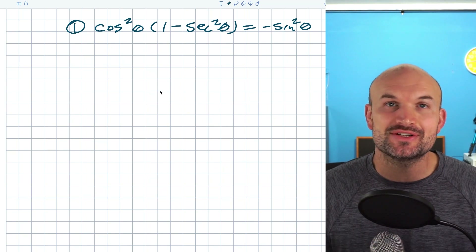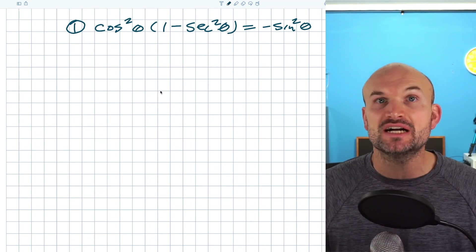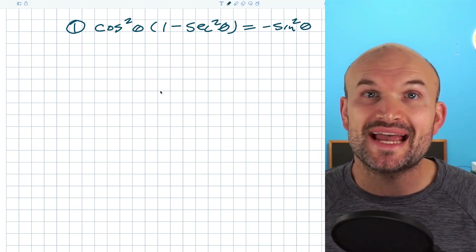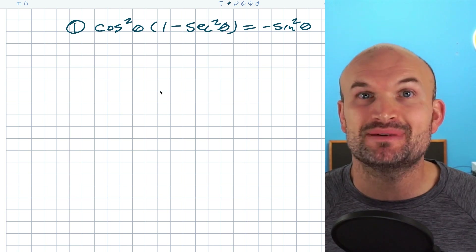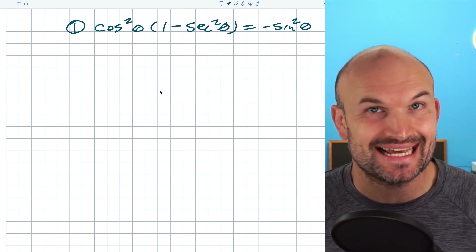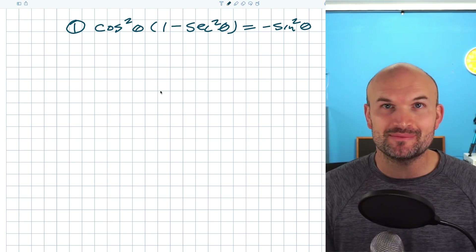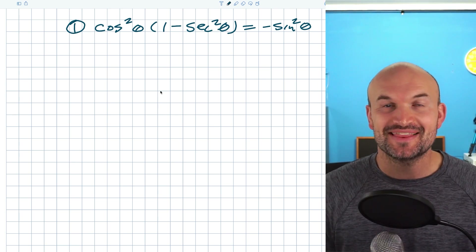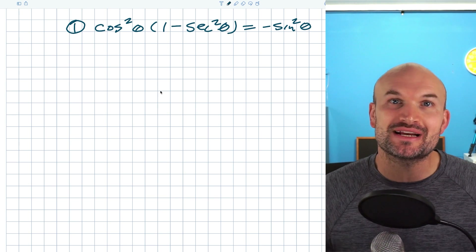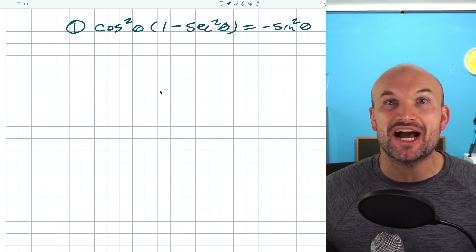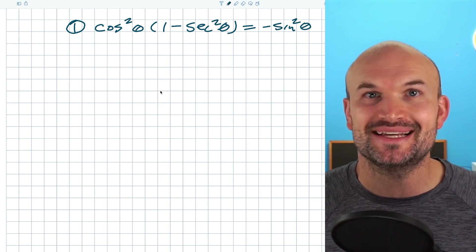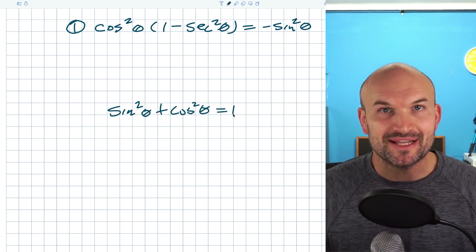What's up, guys? In this video, what I want to do is cover verifying trigonometric identities when we have to apply the Pythagorean identities. It's very important to know the one, the only, the most famous trigonometric identity of all: sine squared plus cosine squared equals one.